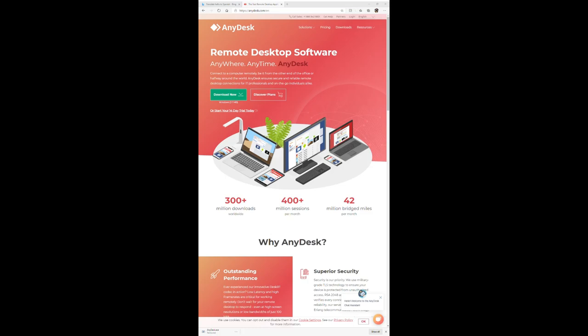As soon as you go to that, it pops up. This is a European website. Not only is it a European website, but it's a remote desktop software.